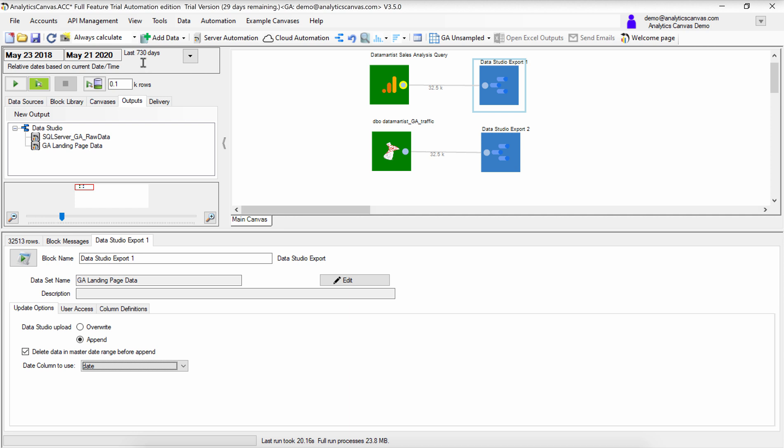What we've done here is loaded the last 730 days of data from both a Google Analytics API call as well as a SQL Server database.